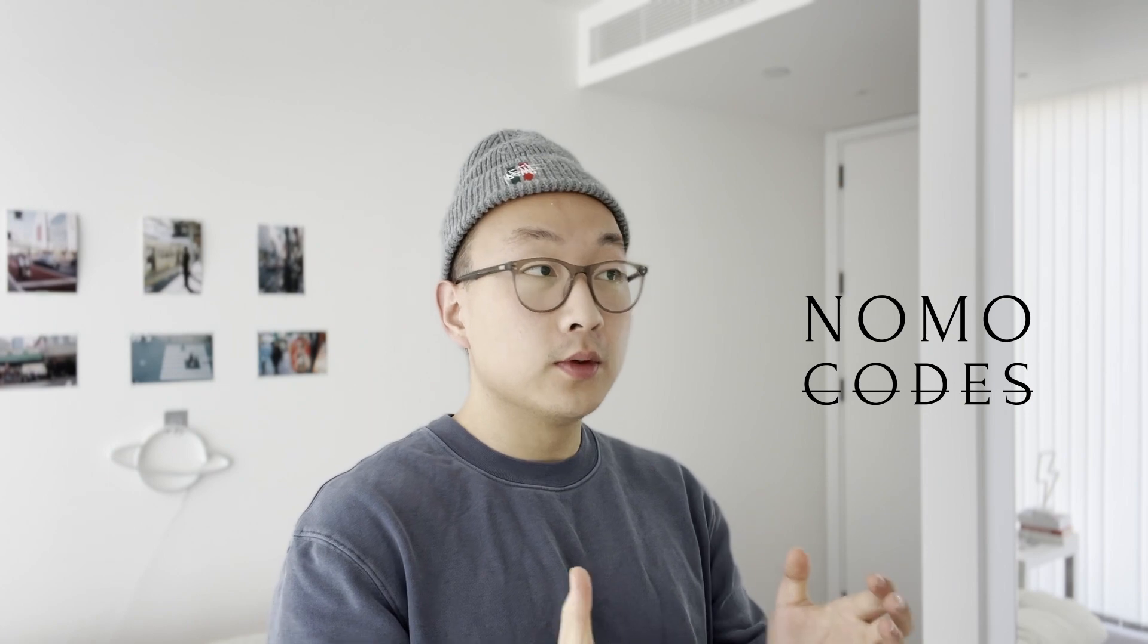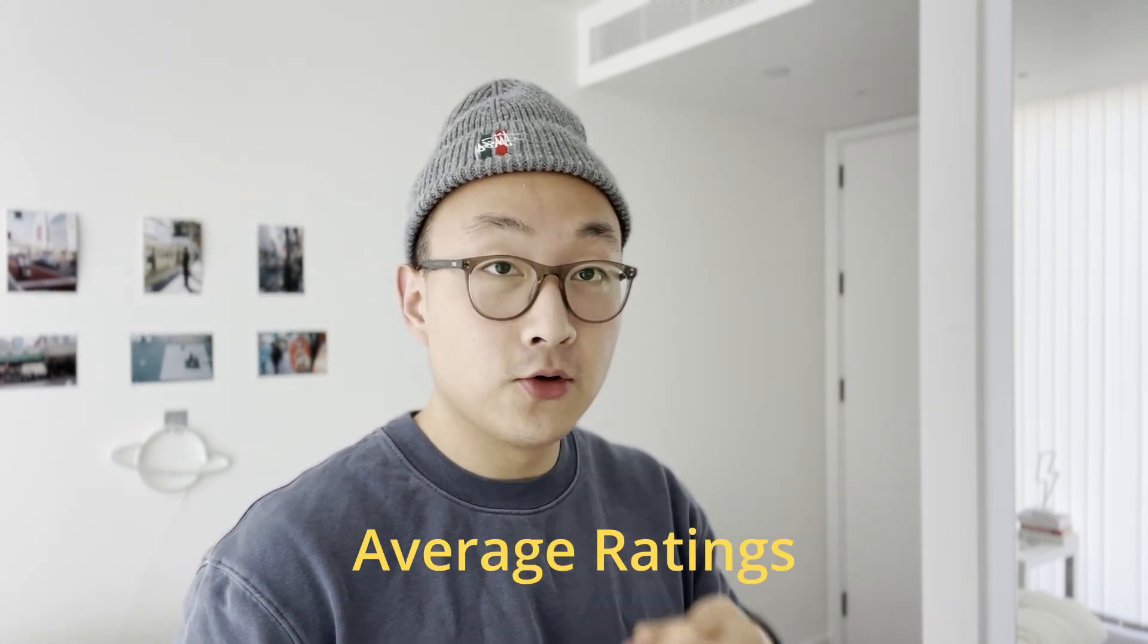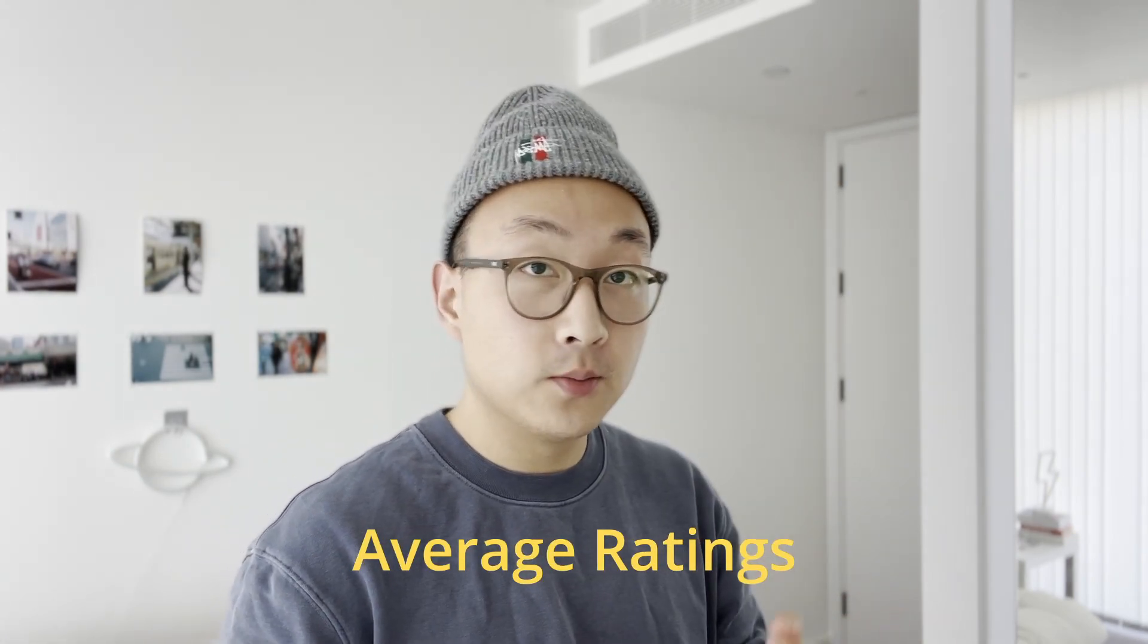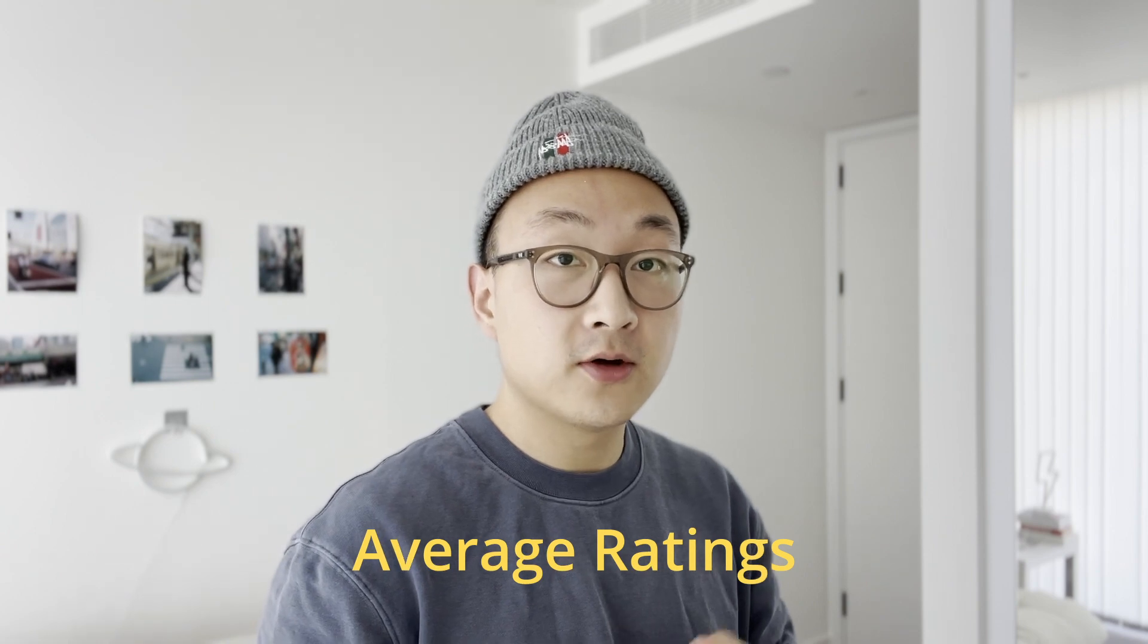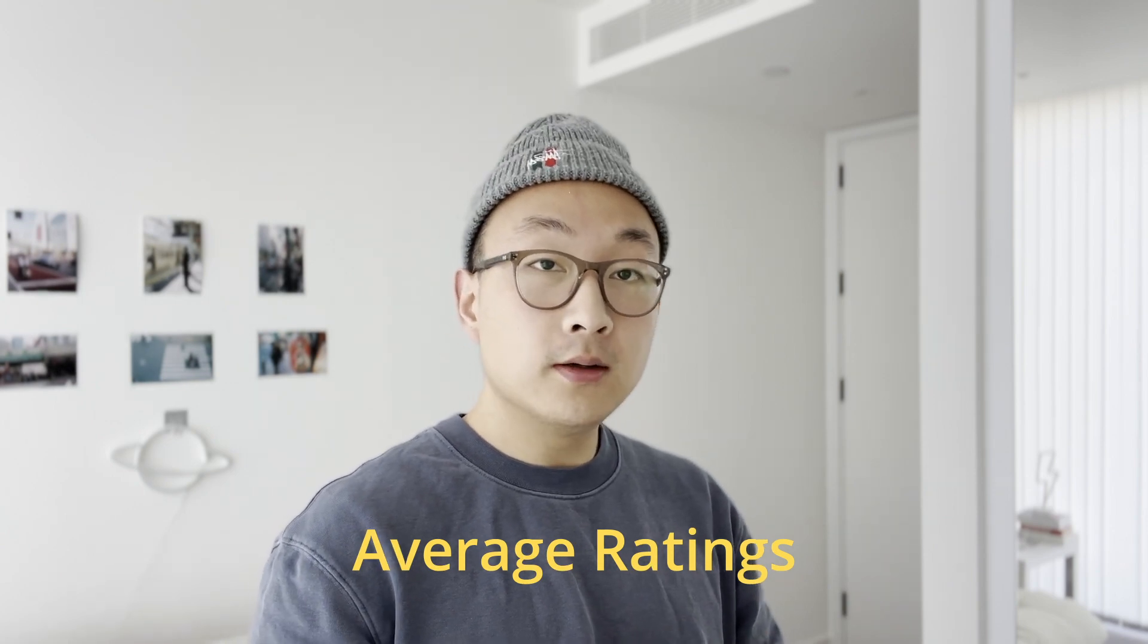Hey, how's it going? It's Jasper from No More Codes here and in today's software tutorial we'll learn how to calculate and display average ratings that your users have submitted on software with formula and also Airtable automation.